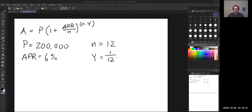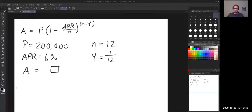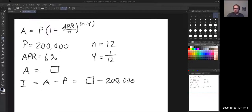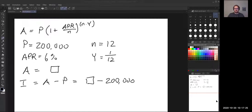This formula gives you the amount A. Then the interest is going to be the amount minus the principal — whatever you get for the answer minus $200,000. We saw something similar in section 4d, where we looked at the total payment for a loan and how much of that was interest. The interest is always the total minus the initial amount, so in this case it's whatever you get from the formula minus the initial principal of $200,000.